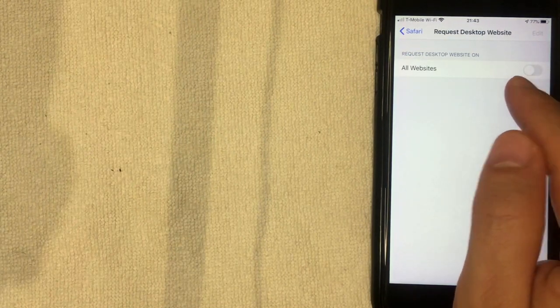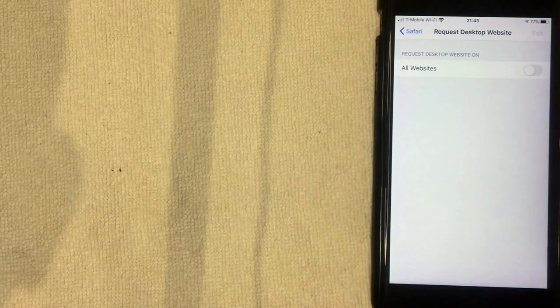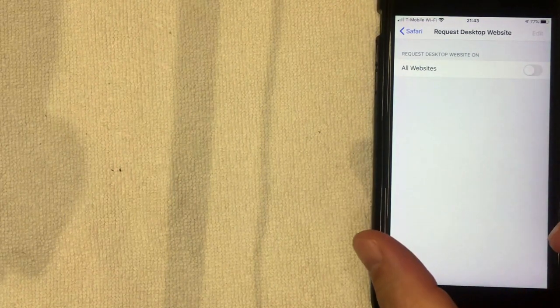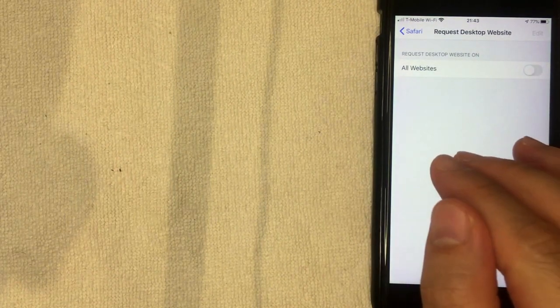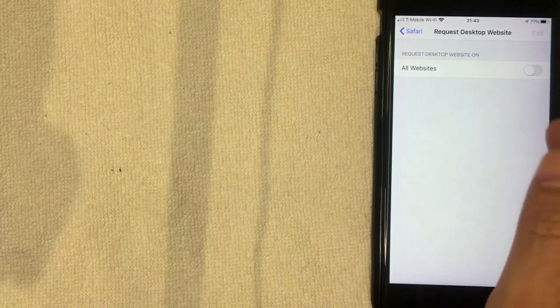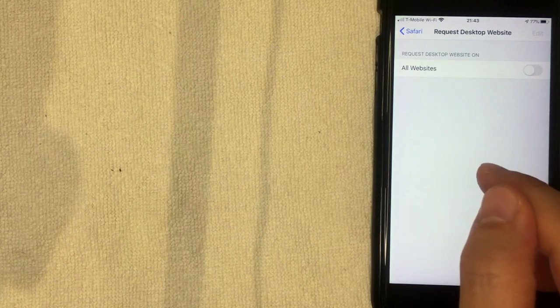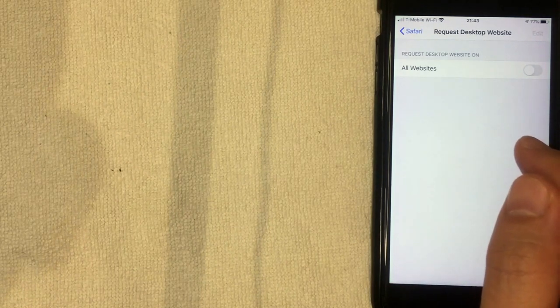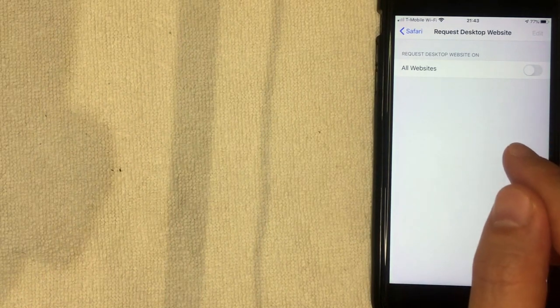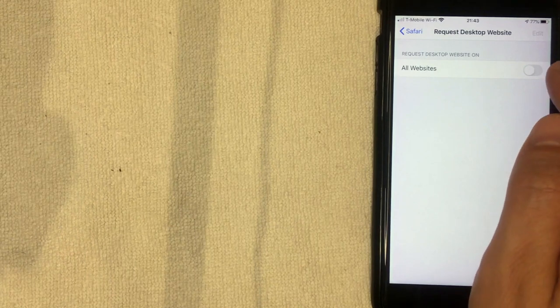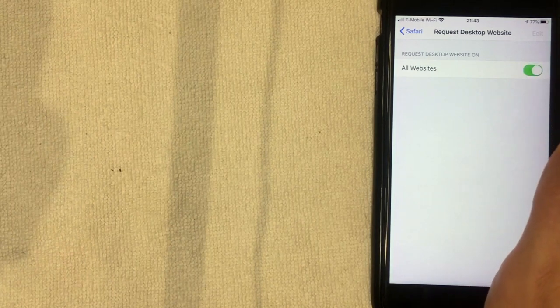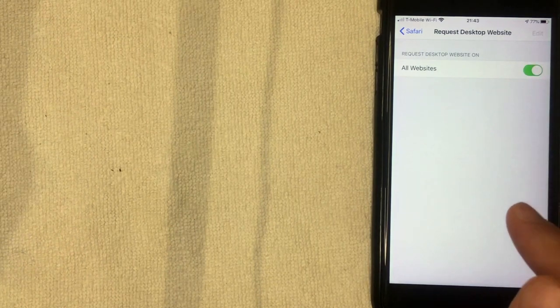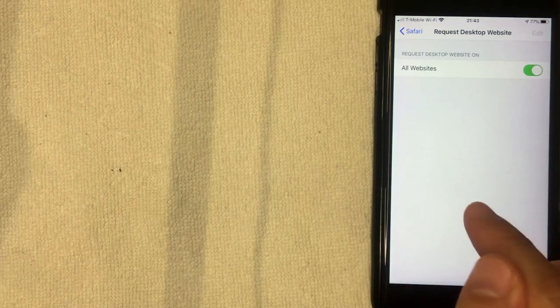Alright, once you're here then you get this little toggle button. Now just be aware that once you toggle this, all websites that you pull up with Safari will pull up the desktop version, not the mobile version. So if you prefer the mobile version you'll need to go back in and change the setting, but in order to do the reverse image search on Safari you will need to change this. So I'm going to go and change mine now. Right now, so now Safari has been updated.